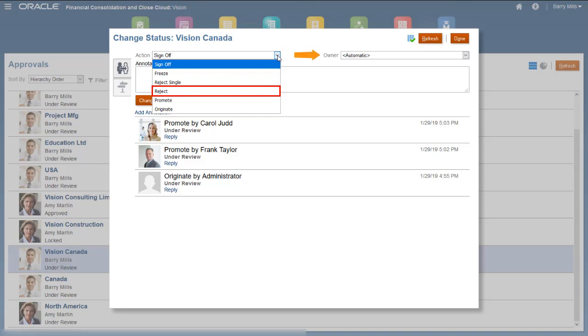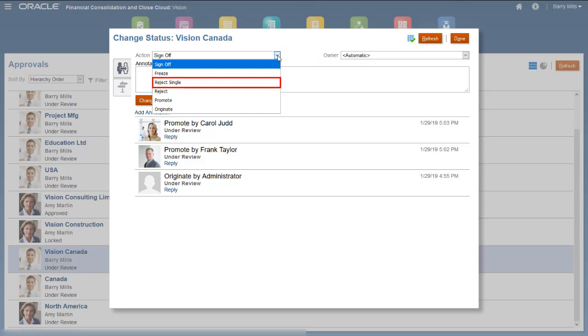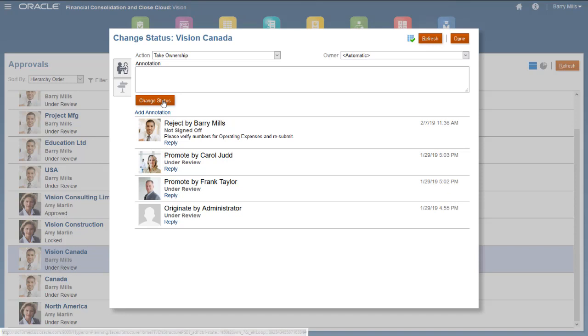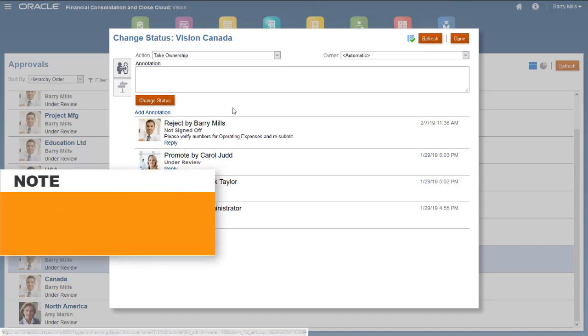When you reject, you can use the Owner List to select the user to which to return the unit. Select Reject Single if you want to reject a parent without rejecting its children. I'll reject this approval unit and return it to Carol. You can add annotations to your actions. You must click Change Status to apply the selected action.